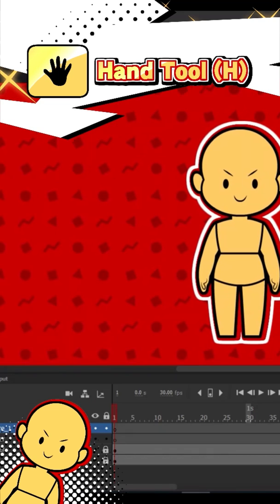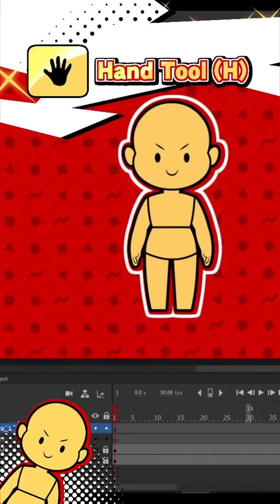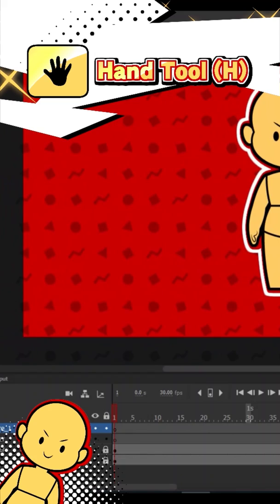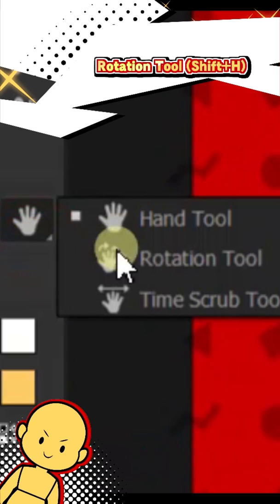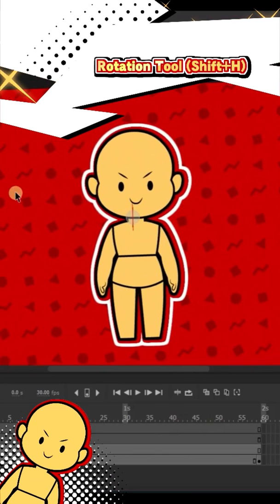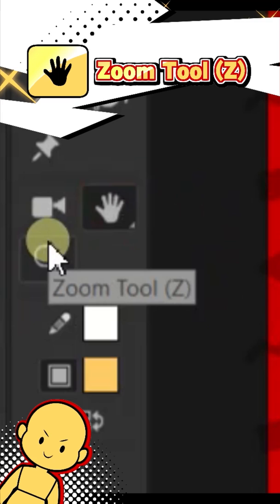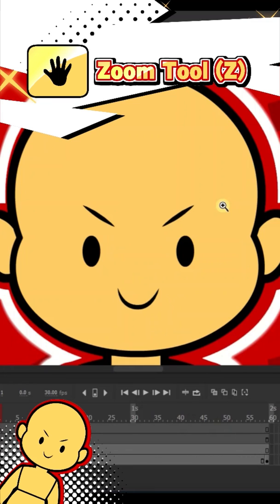The hand tool lets you move around the canvas just by grabbing and moving the mouse around the screen. The rotation tool lets you tilt the canvas, and the zoom tool lets you zoom in closer or farther out on the workspace.